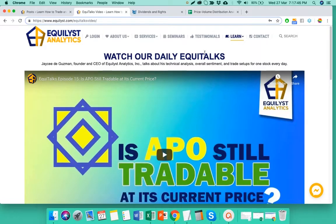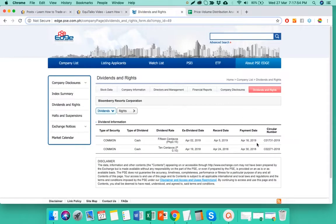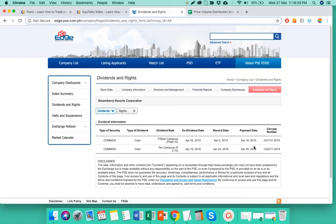Before we tackle the chart of Bloom, I'd like to show you if it has some dividend announcements this 2019 — and it has. There's a next dividend date of April 2, 2019 for a 15 centavo cash dividend. If you've heard my general rule of thumb when it comes to dividend plays from the previous episodes, you should already know if you will get dividends if you're going to buy or sell on, before, or after the ex-dividend date. If this is your first time listening, I encourage you to check the previous episodes for that dividend play guidance.